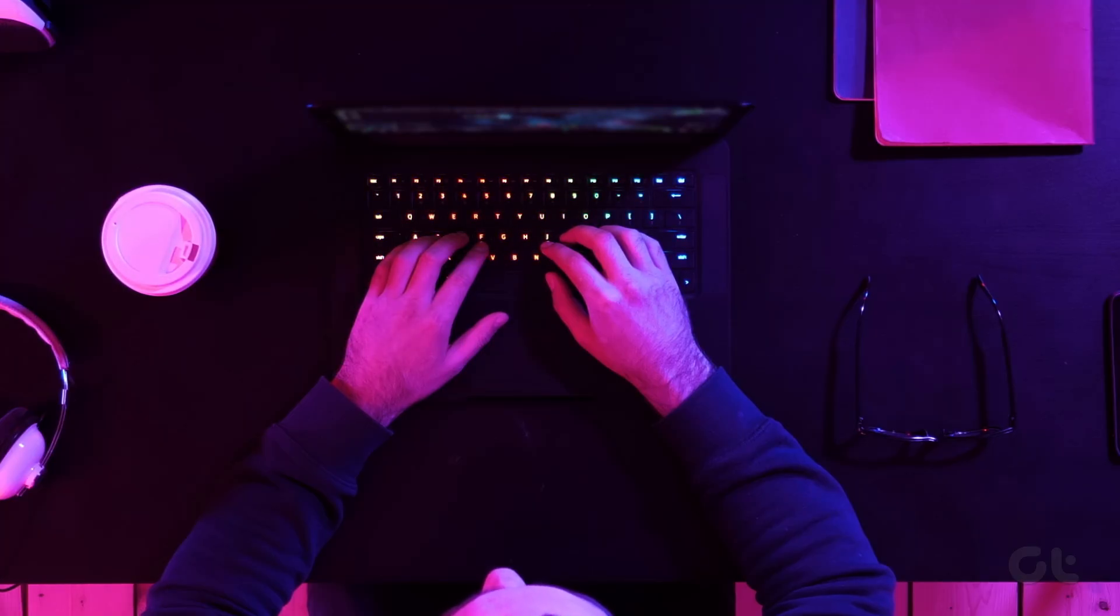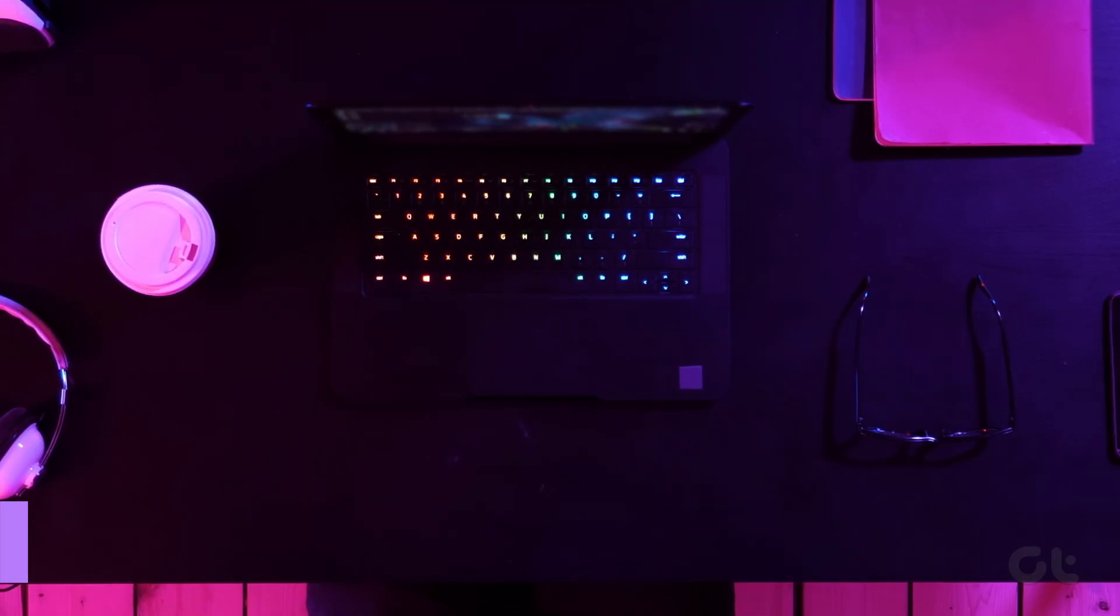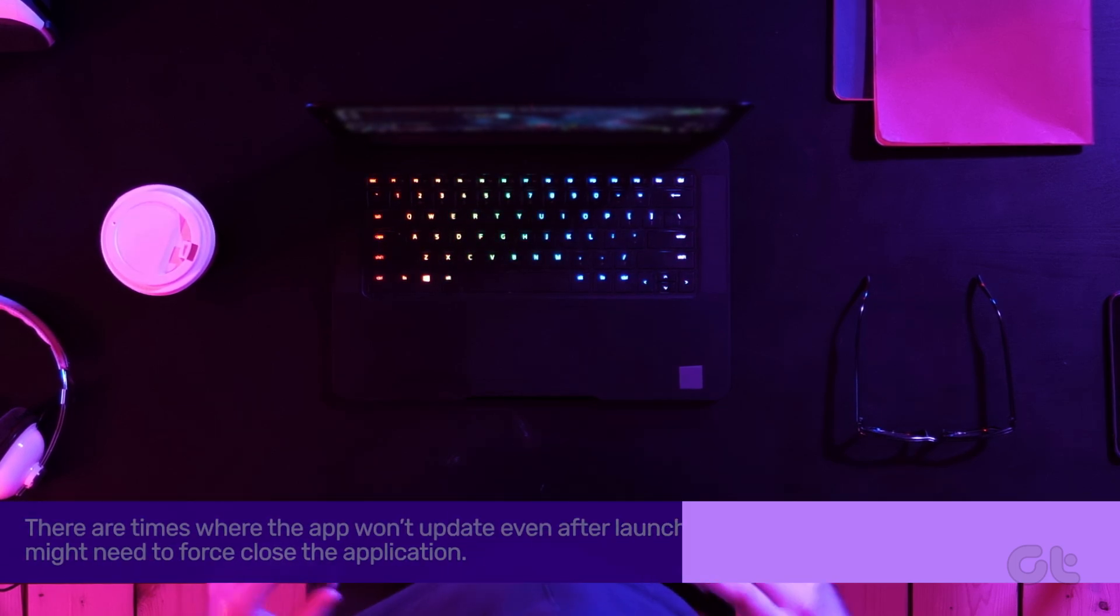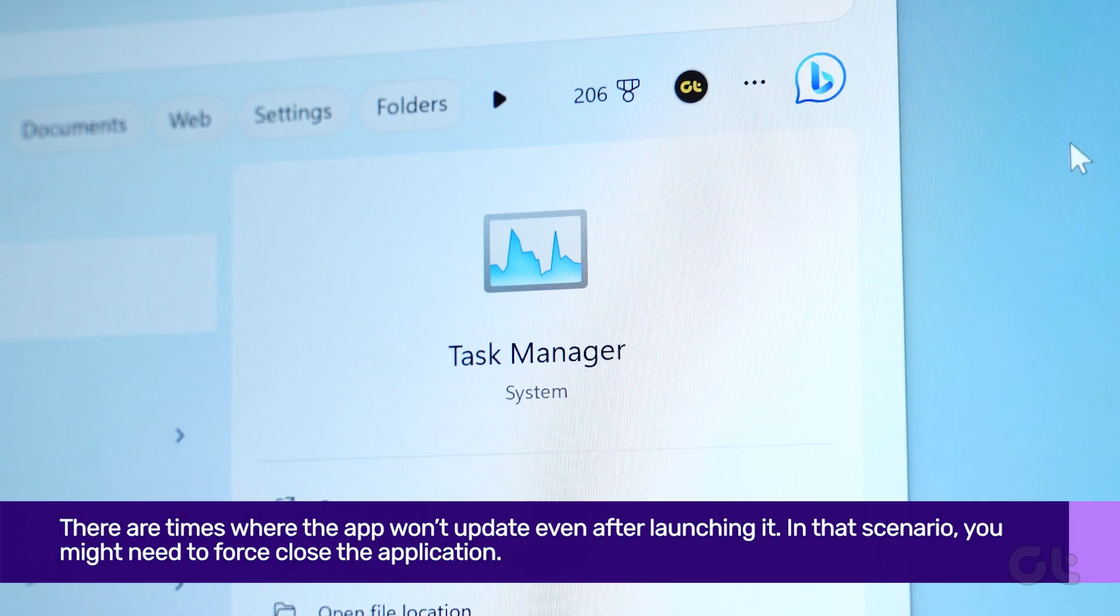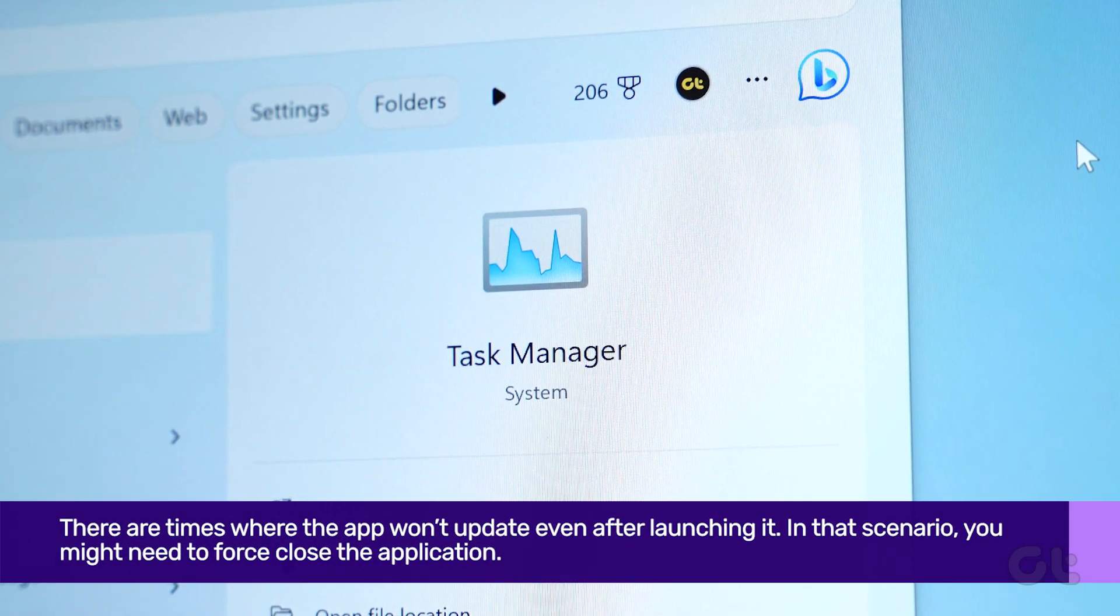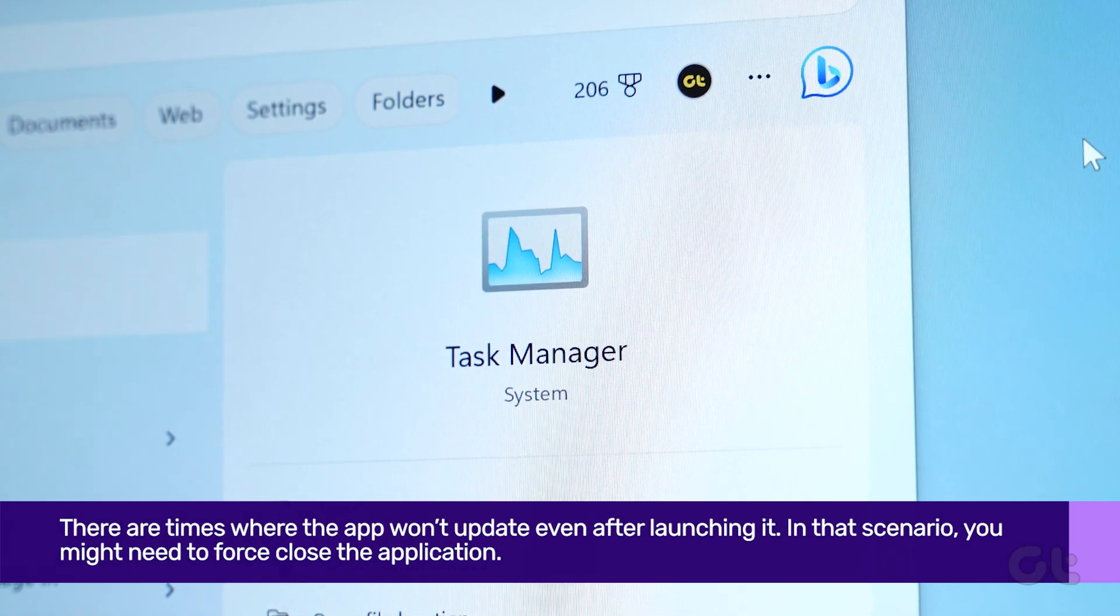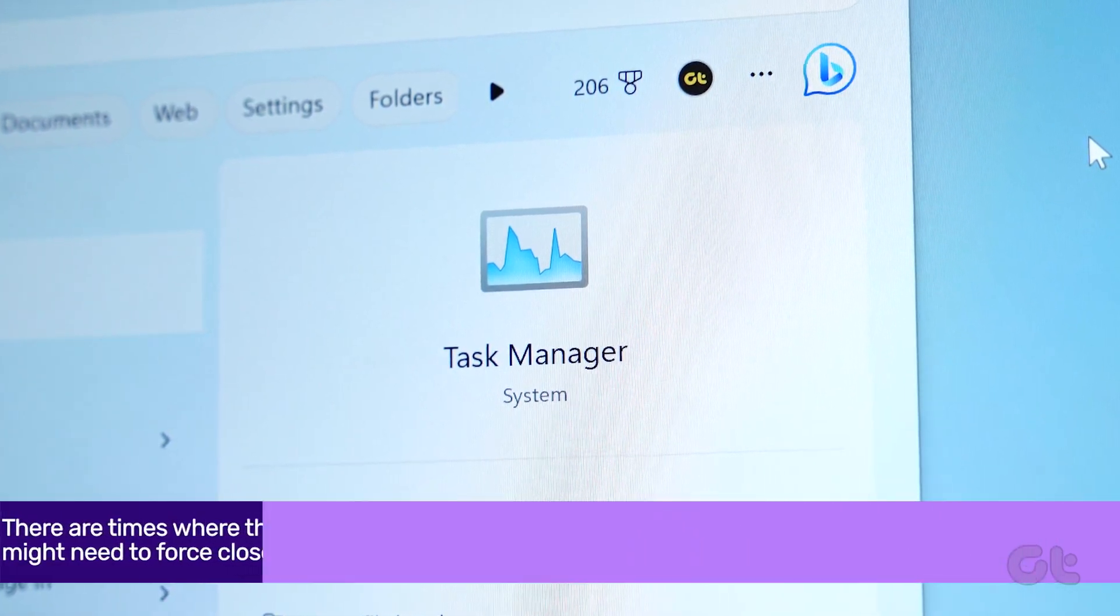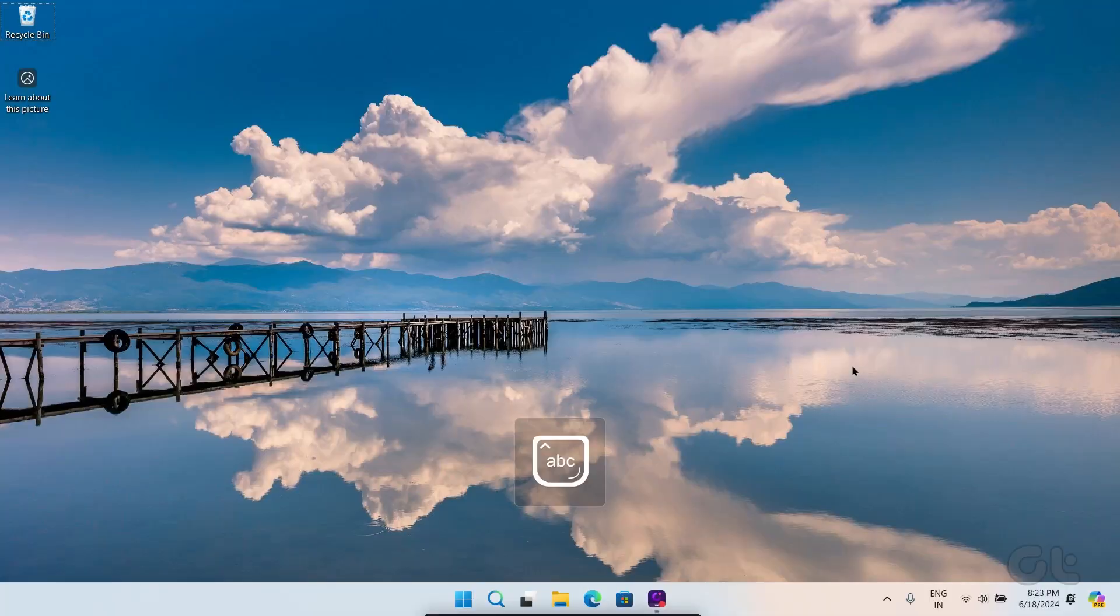There are times where the app won't update even after launching it. In that scenario, you might need to force close the application. Here's how.